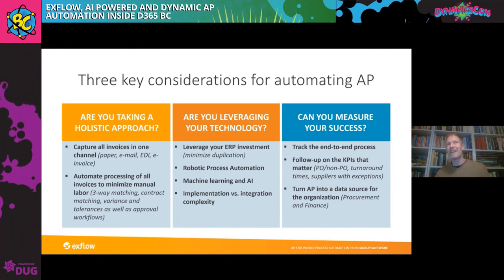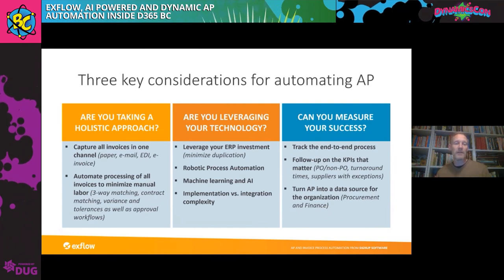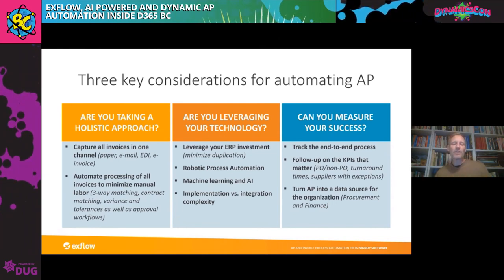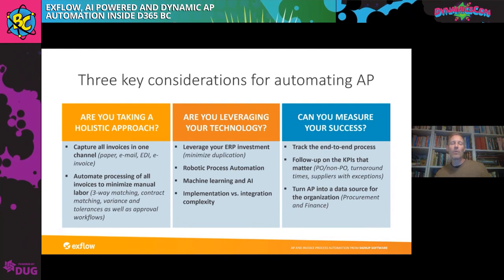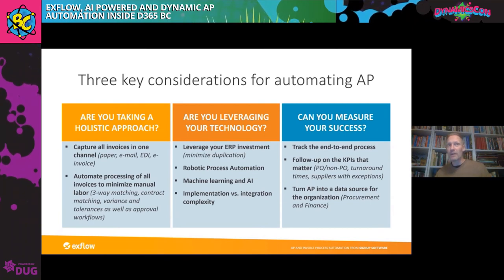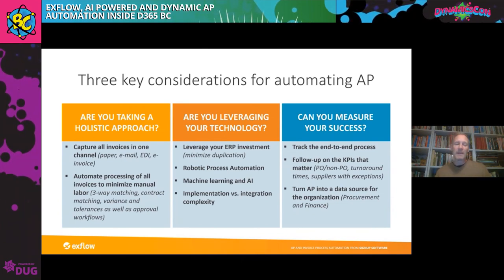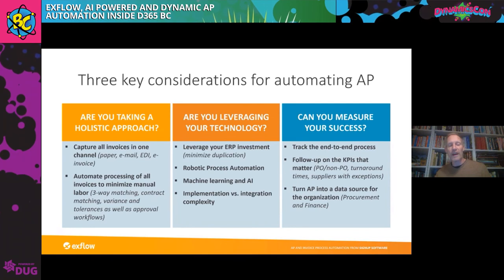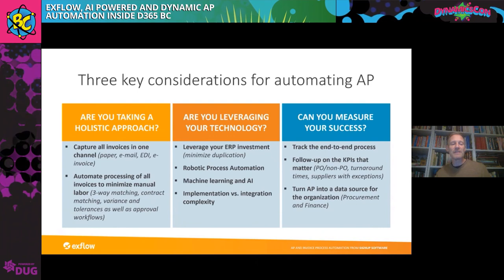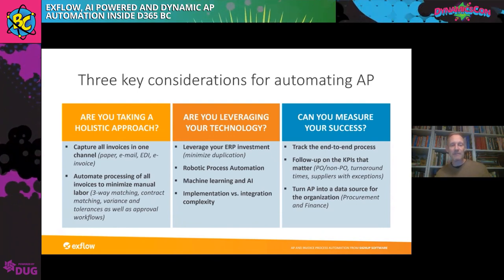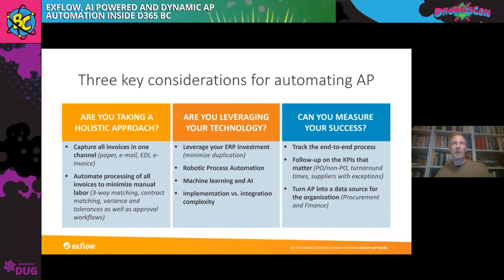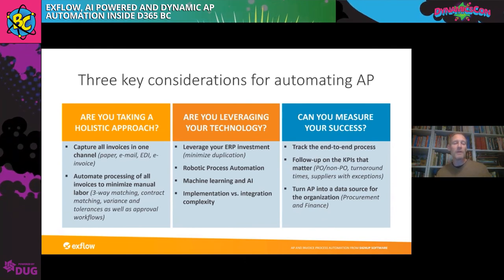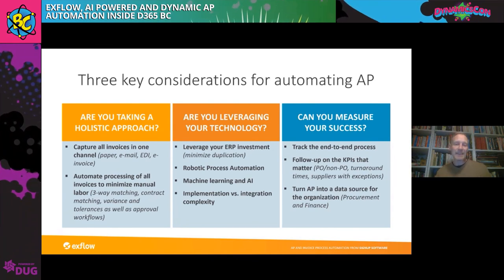First one, are you taking a holistic approach? And what we actually mean is that, are you getting all of your invoices into your one channel? Regardless if you're getting invoices on paper, if you're getting the emails, if you're getting e-invoices, can you funnel them through one channel? And then what you're trying to do is find a way to automate as much of it as possible to minimize manual labor. With Xflow, there's a lot of flexibility so you can actually get optimization on a level that fits your company. Regardless if you're looking at automating PO matching or if you're automating contract or agreement matching, you're looking to automate variances or tolerances. If you just want to do it the simple way and you have a lot of expense invoices, say if you're a company that's working in professional services, you probably won't have that much on PO. We can automate the approval workflows.